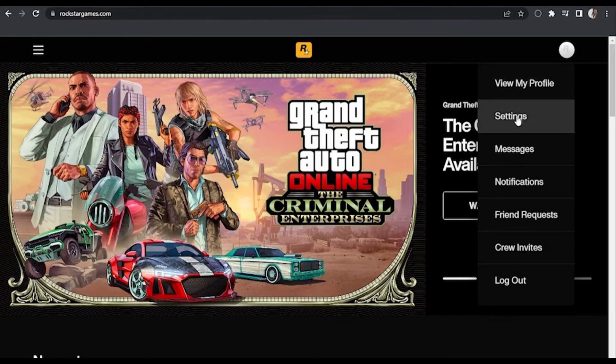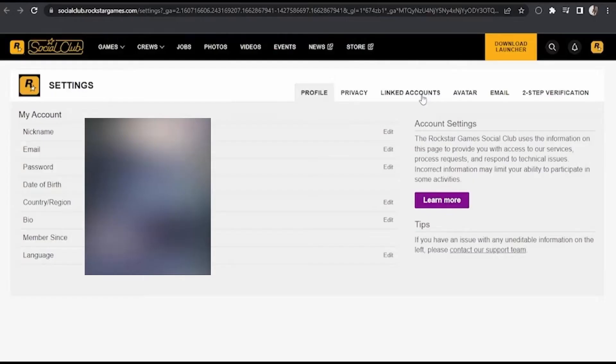After that you need to click on Settings — the second option there. After clicking Settings, you see some options in the settings of your Rockstar Social Club.